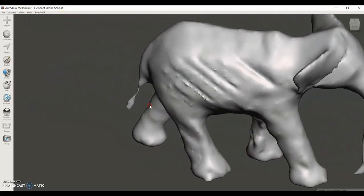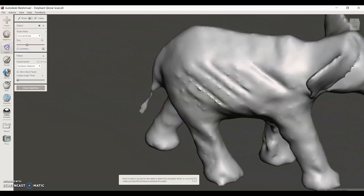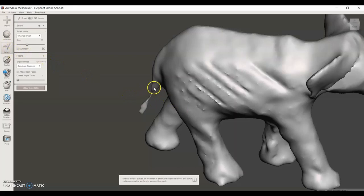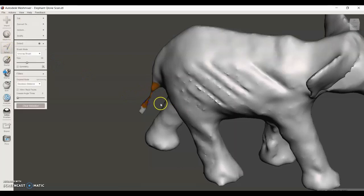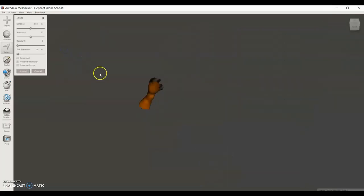Now the next command we're going to look at is the offset command, and we're going to use that on the tail because the tail is very thin. Again, it could easily break if 3D printed. I'm going to highlight the tail, say Edit, Offset, and then I'm going to change the offset distance to 0.04 inches.